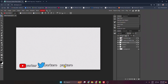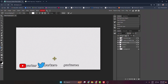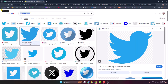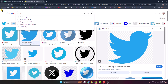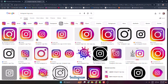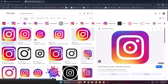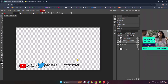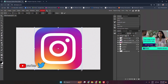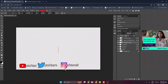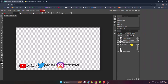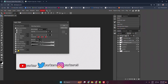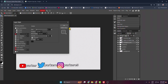Duplicate this text layer again, change the name, then go and search for Instagram logo PNG. Add the Instagram logo just like this, resize it, then double-click on the Instagram layer and add Drop Shadow, Outer Glow, and Stroke. Click OK.